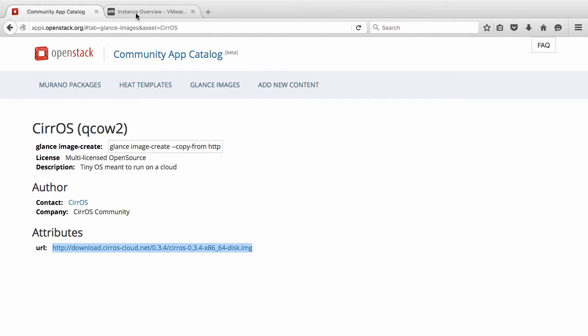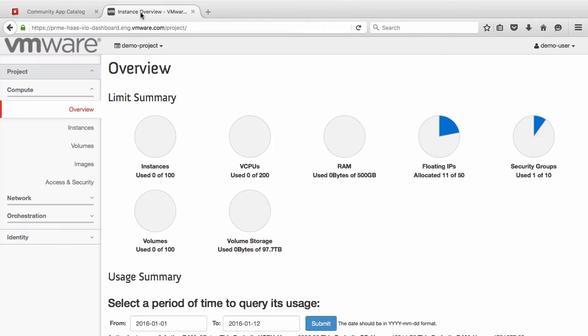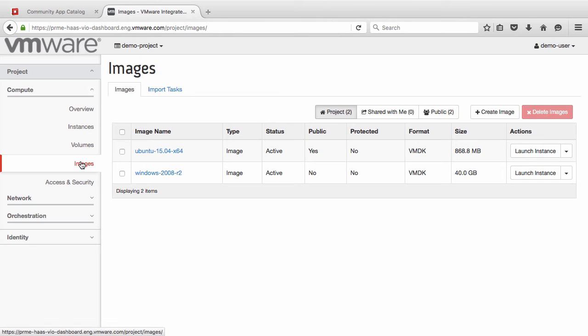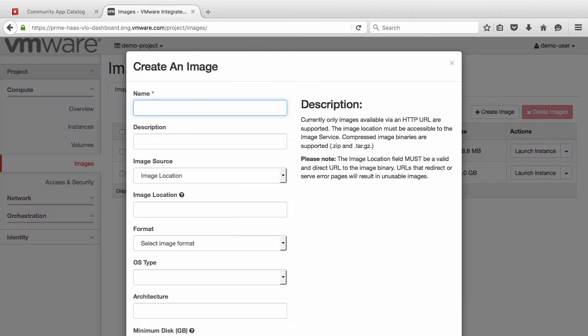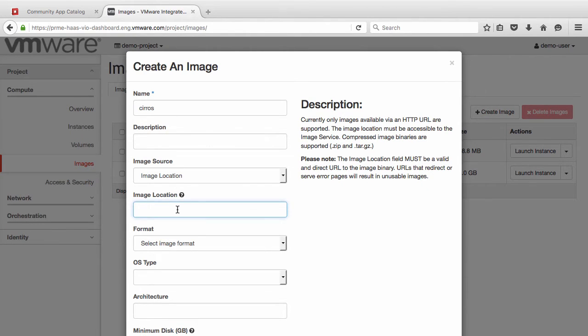Navigate to the OpenStack Horizon interface, and click on Images, and then Create Image. Provide a name for the image, and then paste the URL in the image location text box.